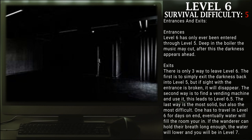Eventually water will fill the room you're in. If the wanderer can hold their breath long enough, the water will lower and you will be in Level 7.